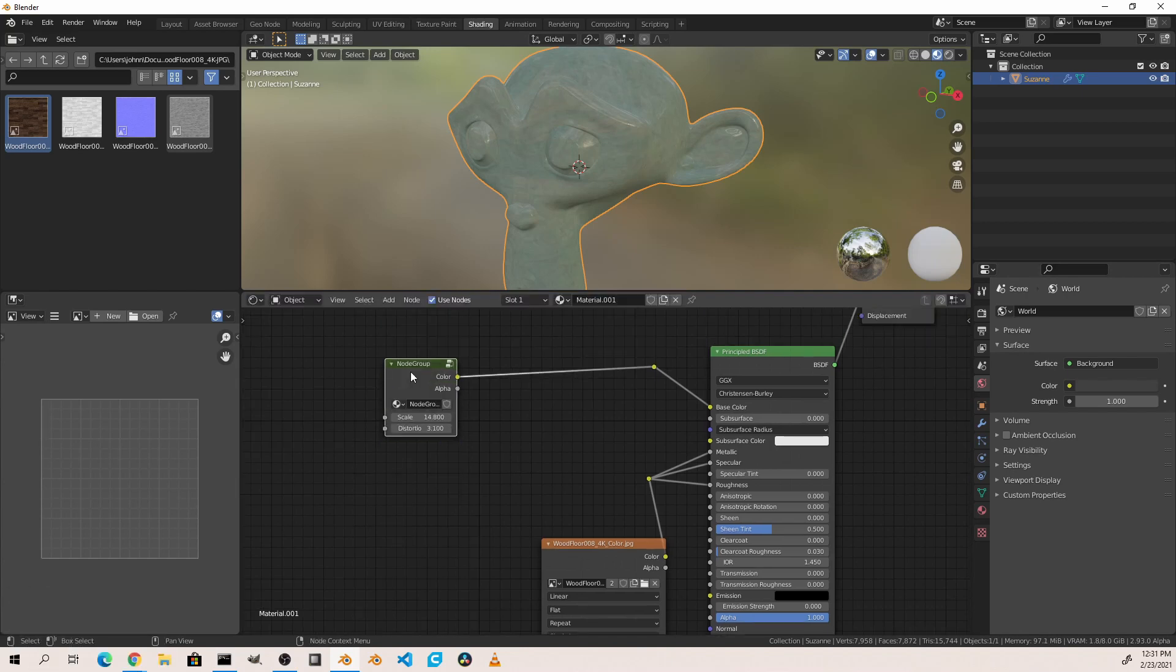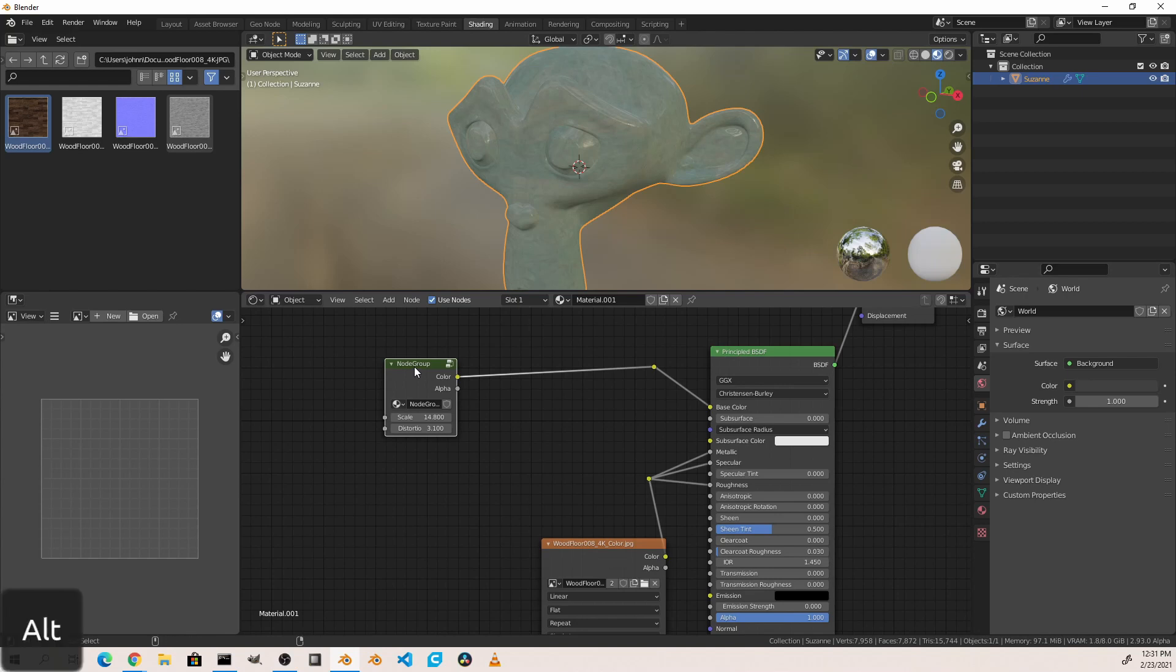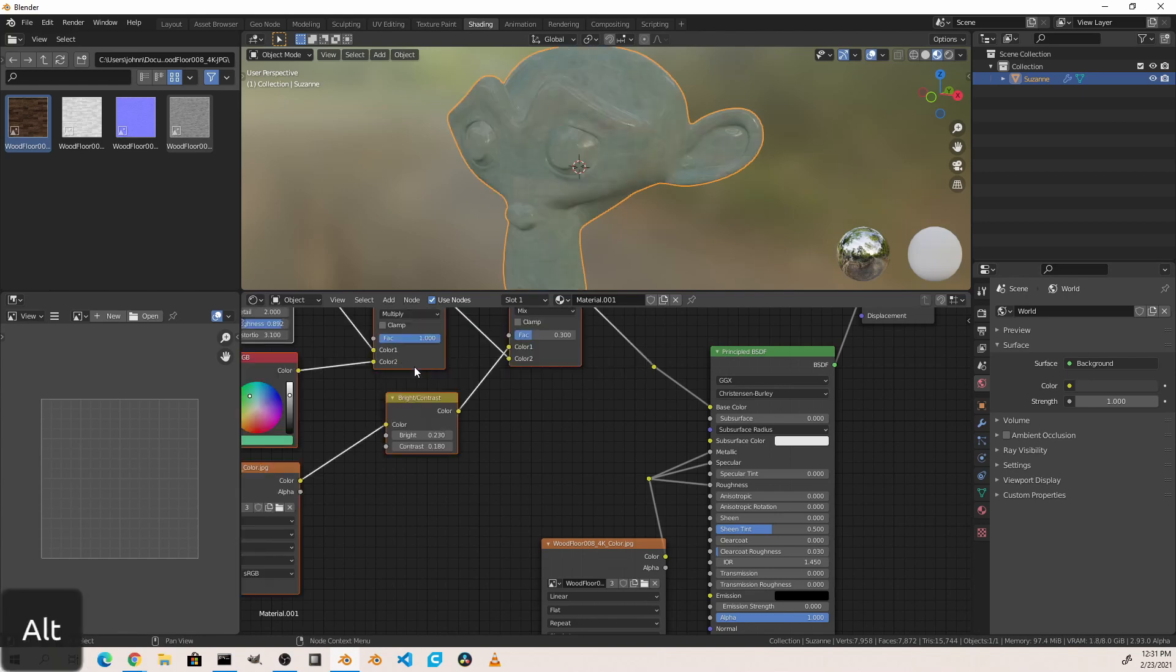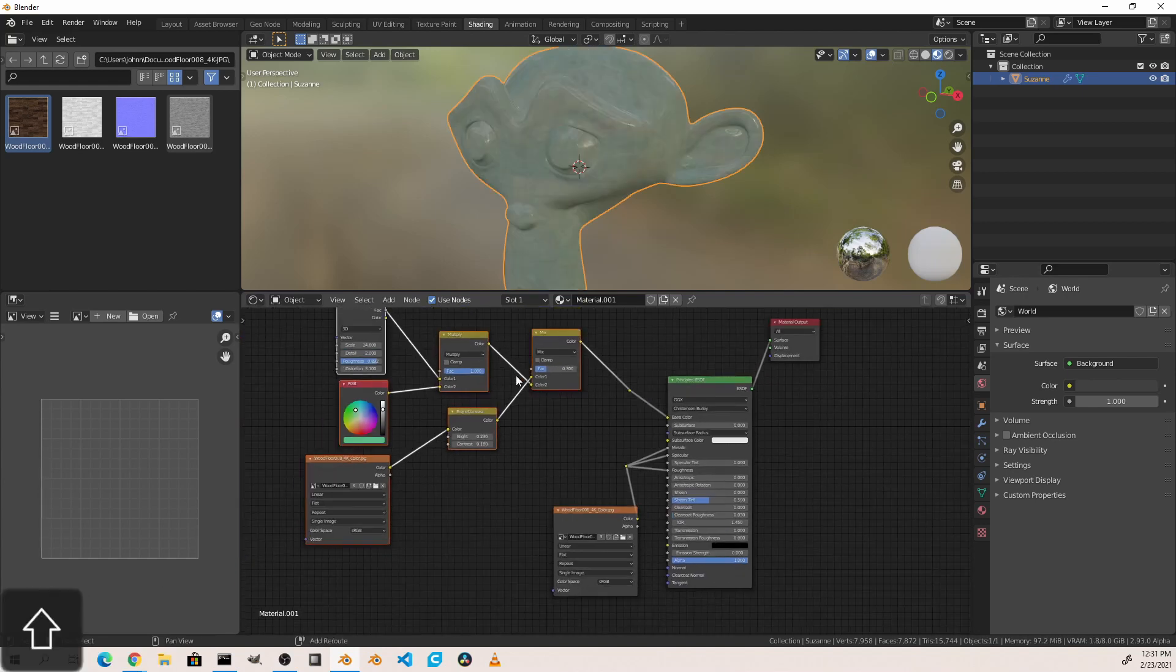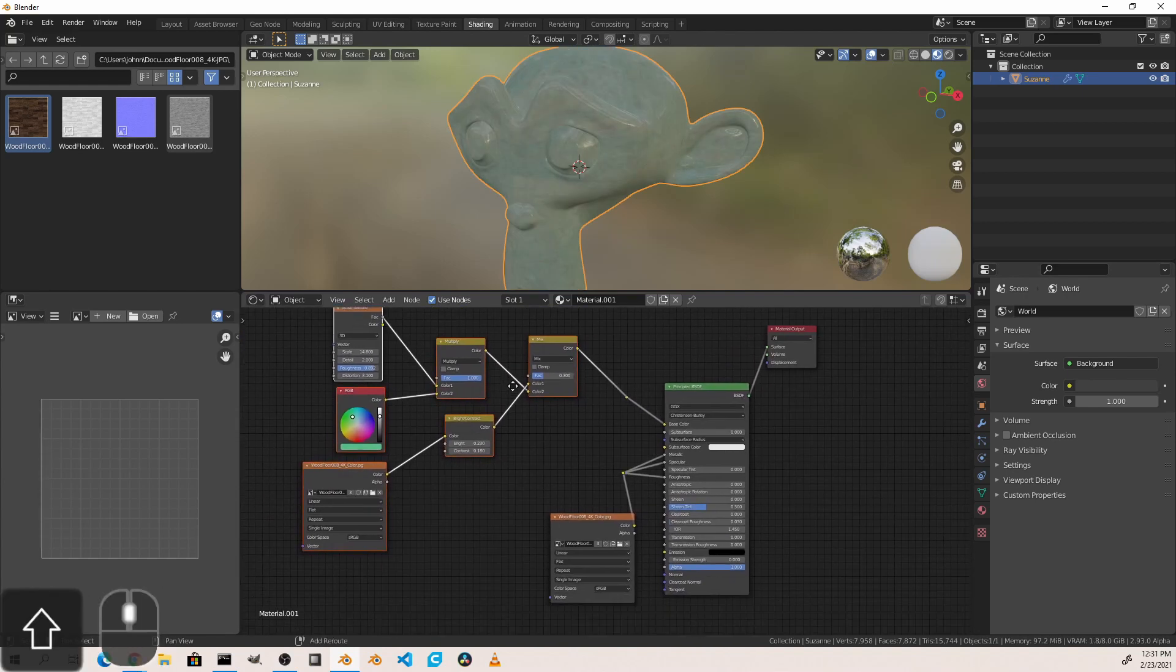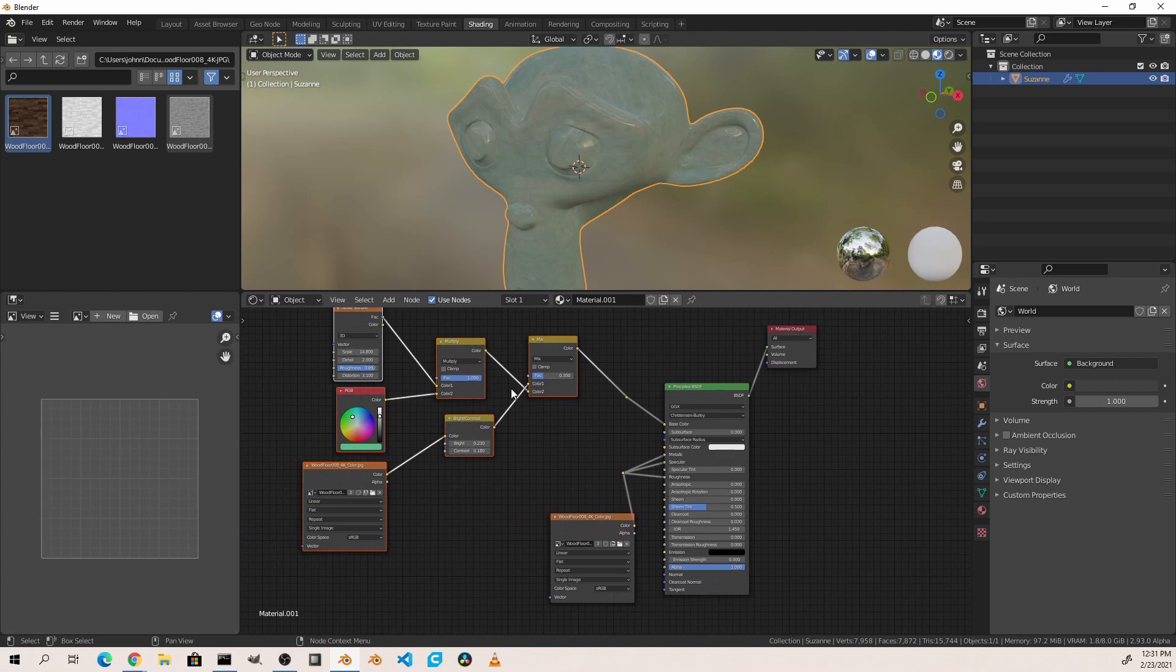Now if you've grouped some nodes together and you want to ungroup them it's very simple. Just select the node group and press Ctrl+Alt+G. This will return your nodes to the way they were before.